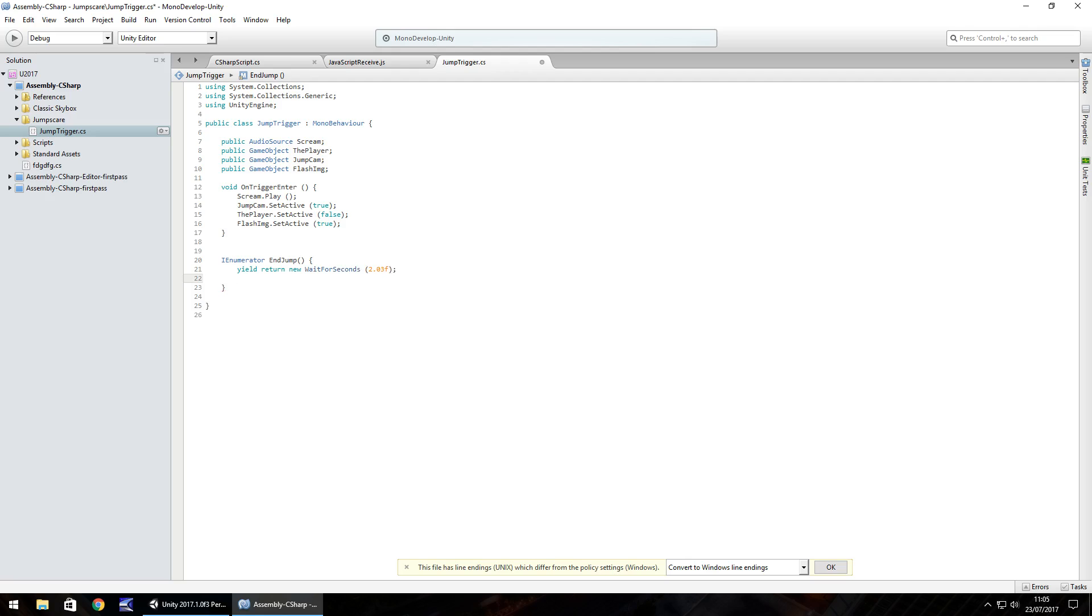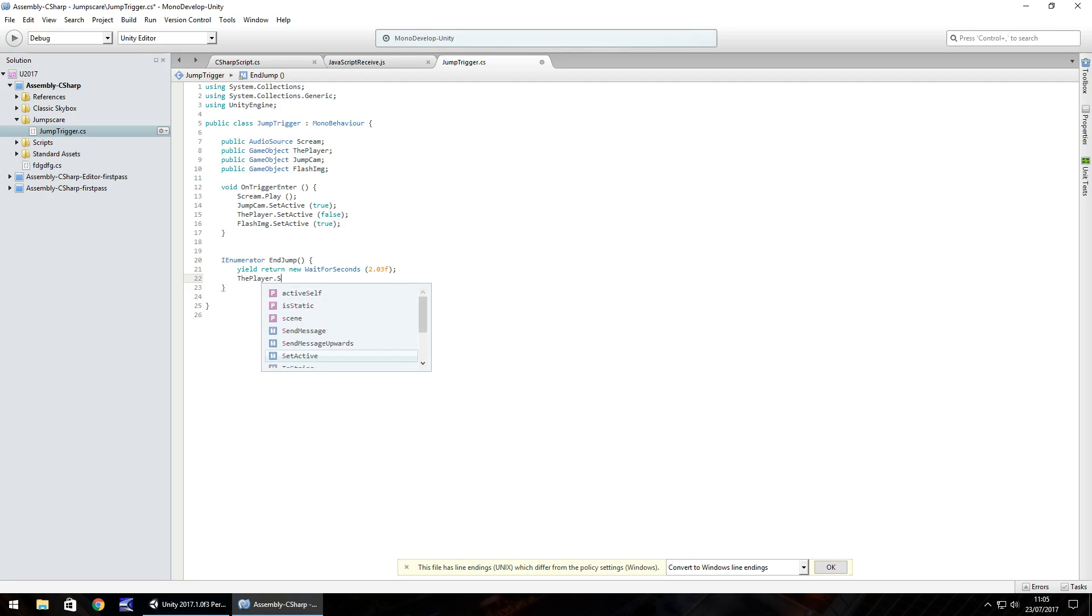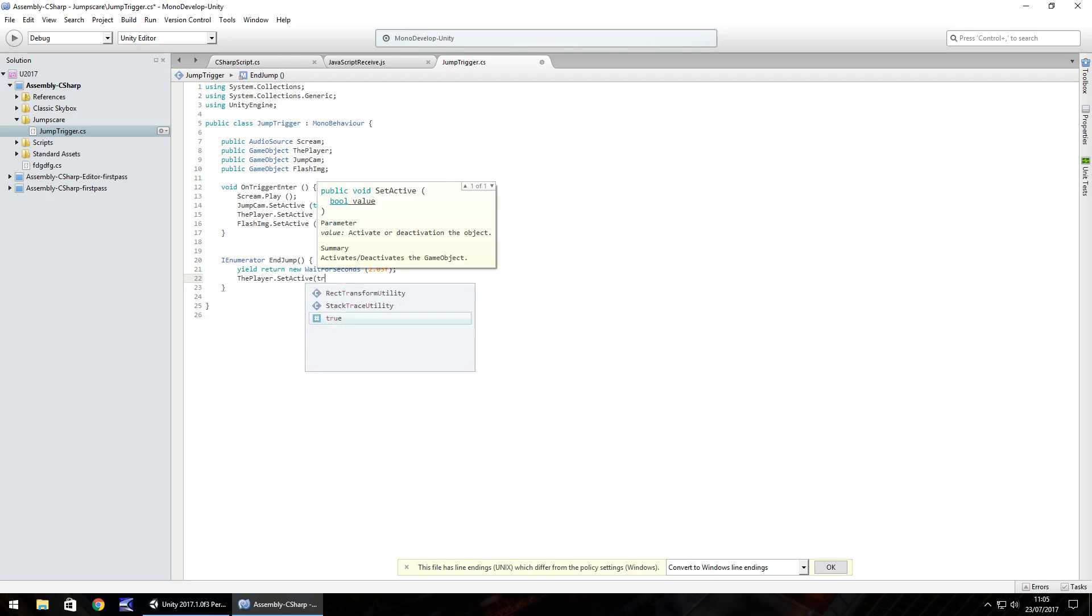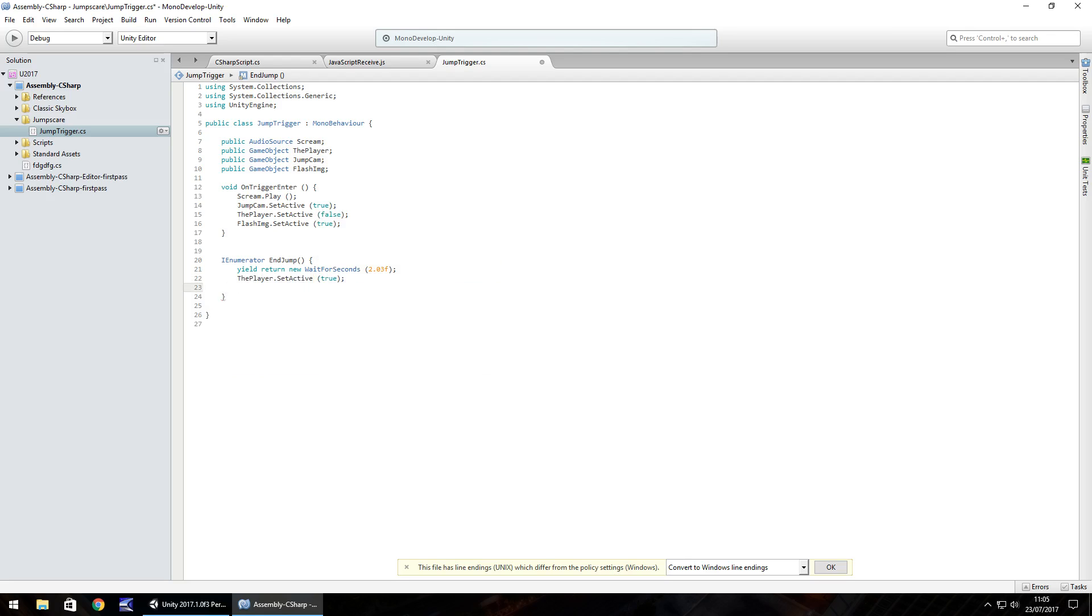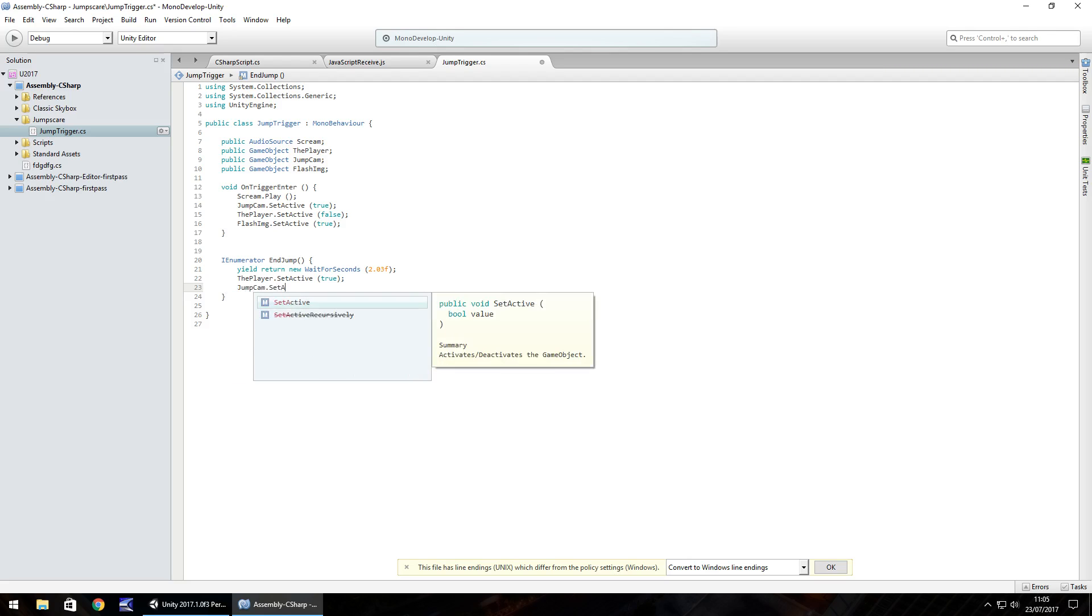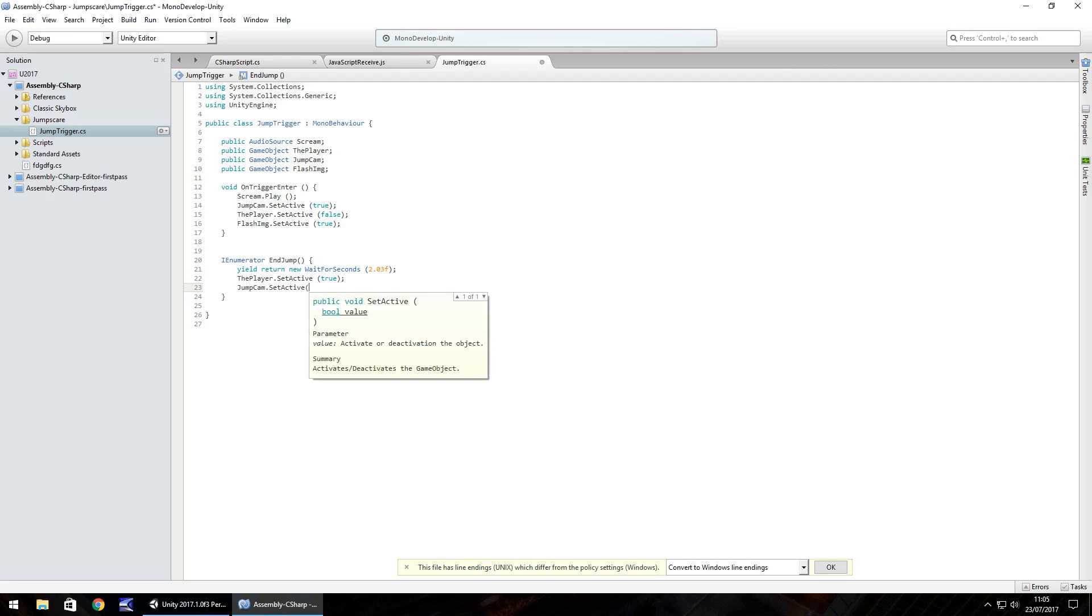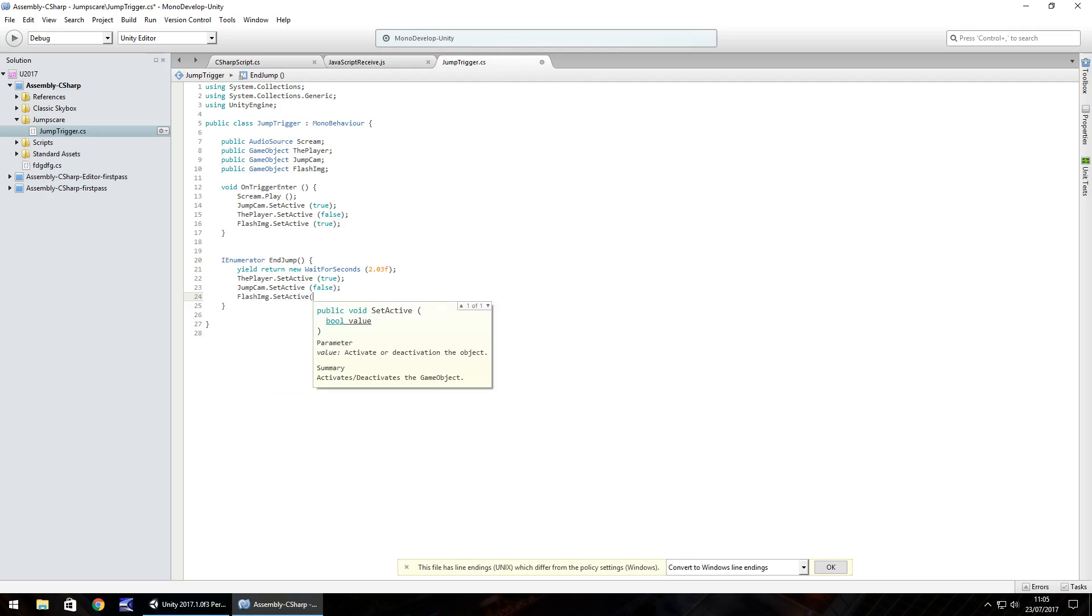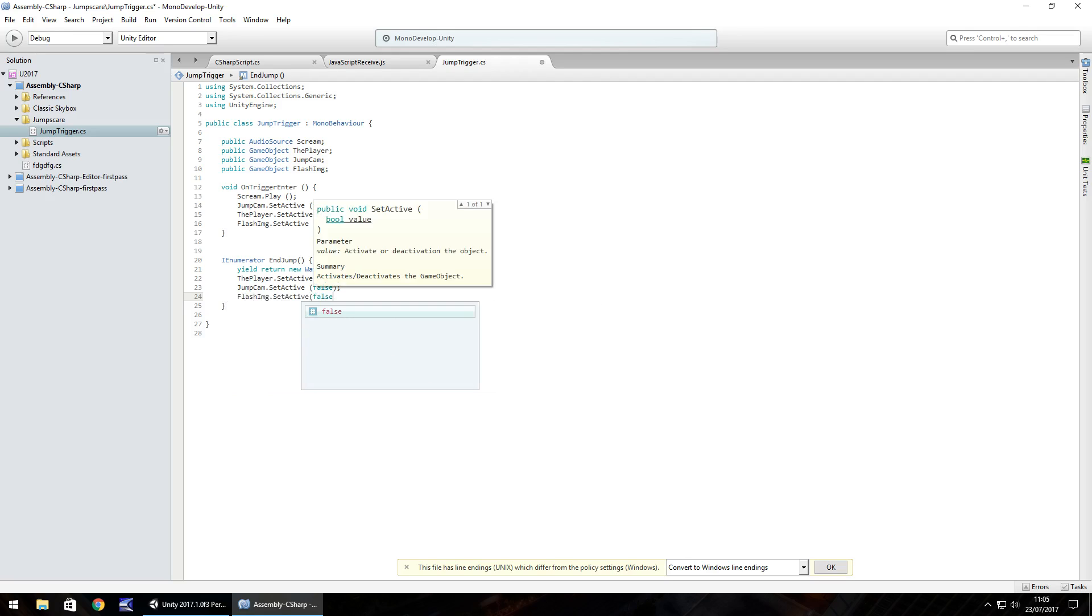And then after that, what we'll do is we'll turn the player back on. So the player.setActive true, and then we'll turn the jump cam off. Jump cam.setActive false, semicolon. And then we'll turn the flashing image off too. So flash img.setActive false.